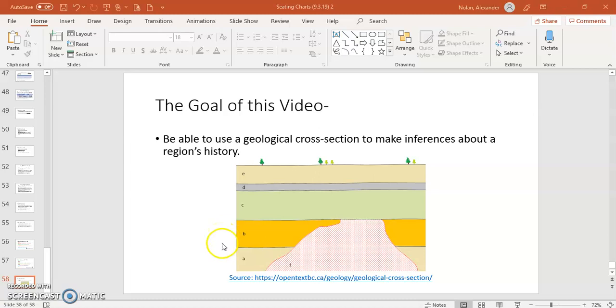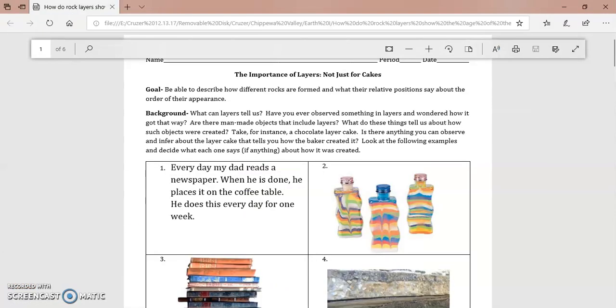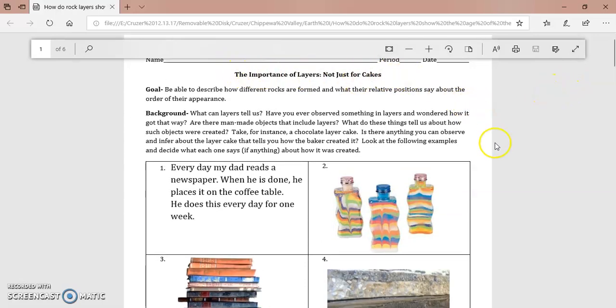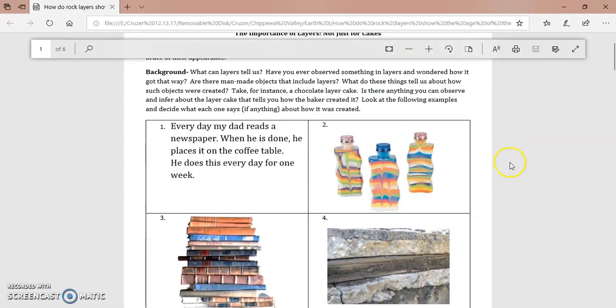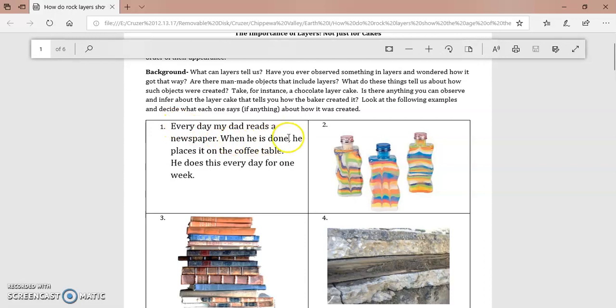Now in order to help us do that I want to refer to a document that's available on my website and I also gave it to you in class. It's this document and what this document is it's the importance of layers not just for cakes and it has some examples to start with just to kind of illustrate the concepts that I'm going to explain to you right now. So here's a great example. Every day my dad reads a newspaper. When he's done he places it on the coffee table. He does this every day for one week.